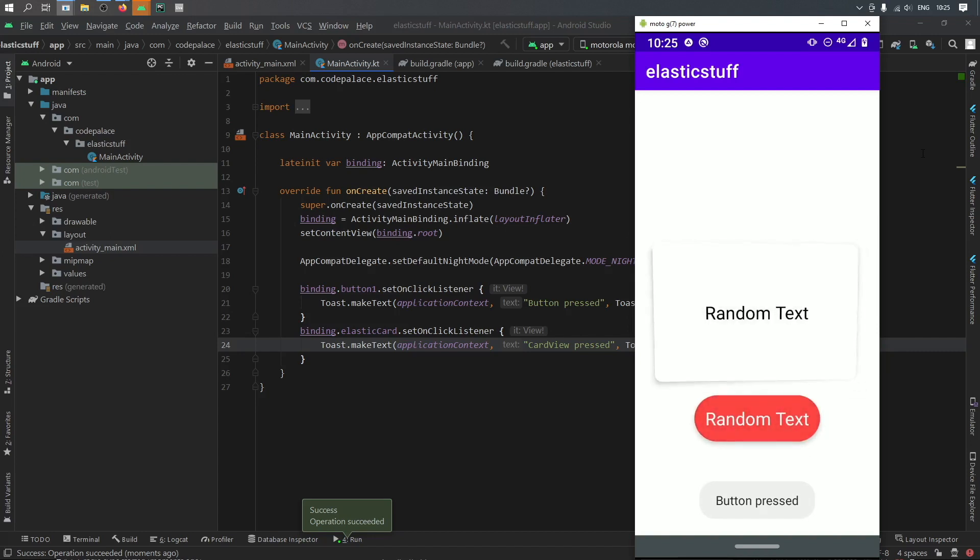And if you hold down and drag you'll see it will look completely 3D. So I think it's a really cool dependency to add to some projects if you want to really give them a nice finishing touch or make it just look a lot more interactive to the user.